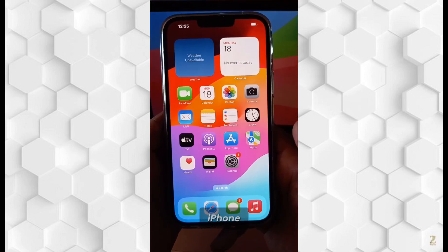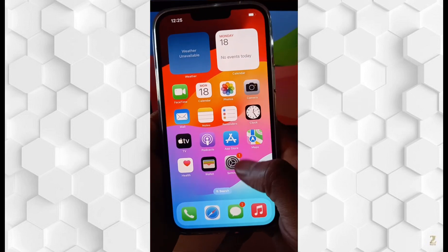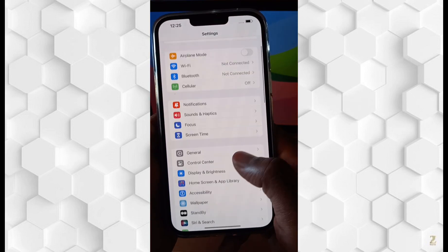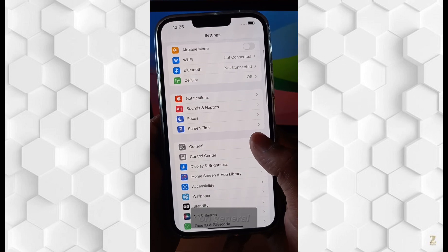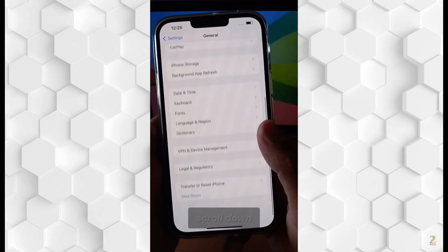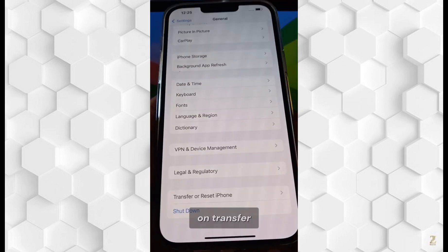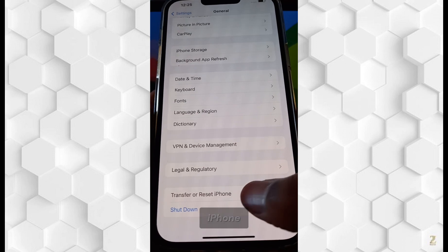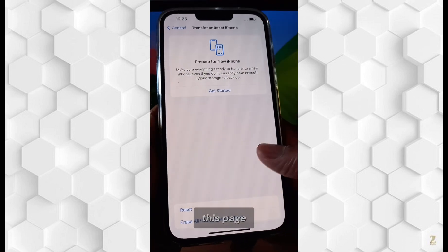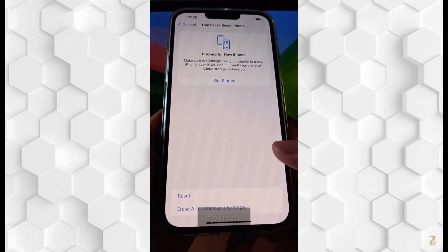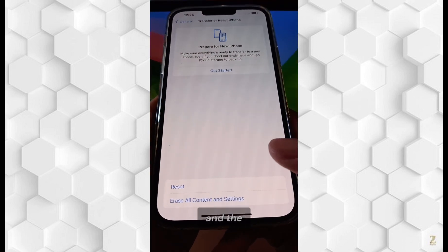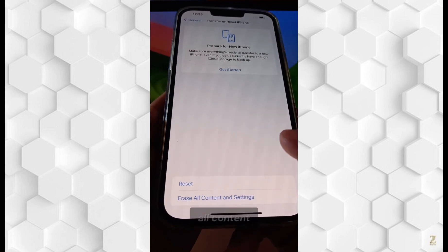How to reset your iPhone. First, go to Settings, then tap on General, scroll down, and tap on Transfer or Reset iPhone. On this page, you have two options: the first one is Reset, and the second is Erase All Content and Settings.